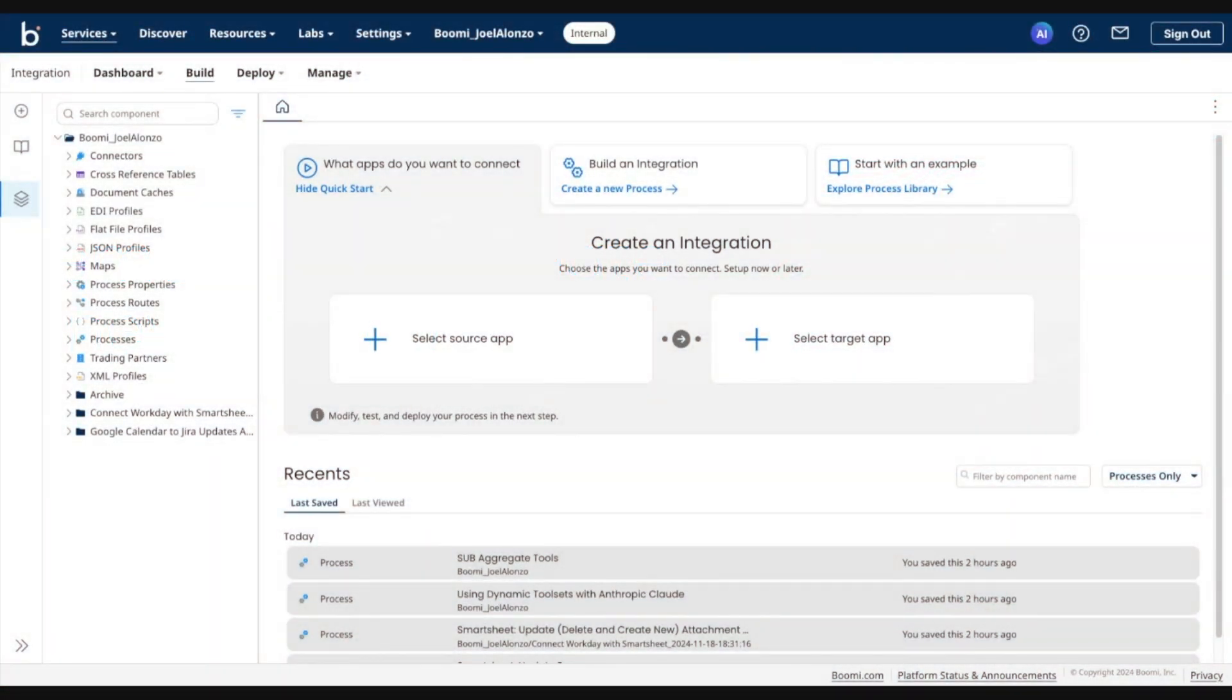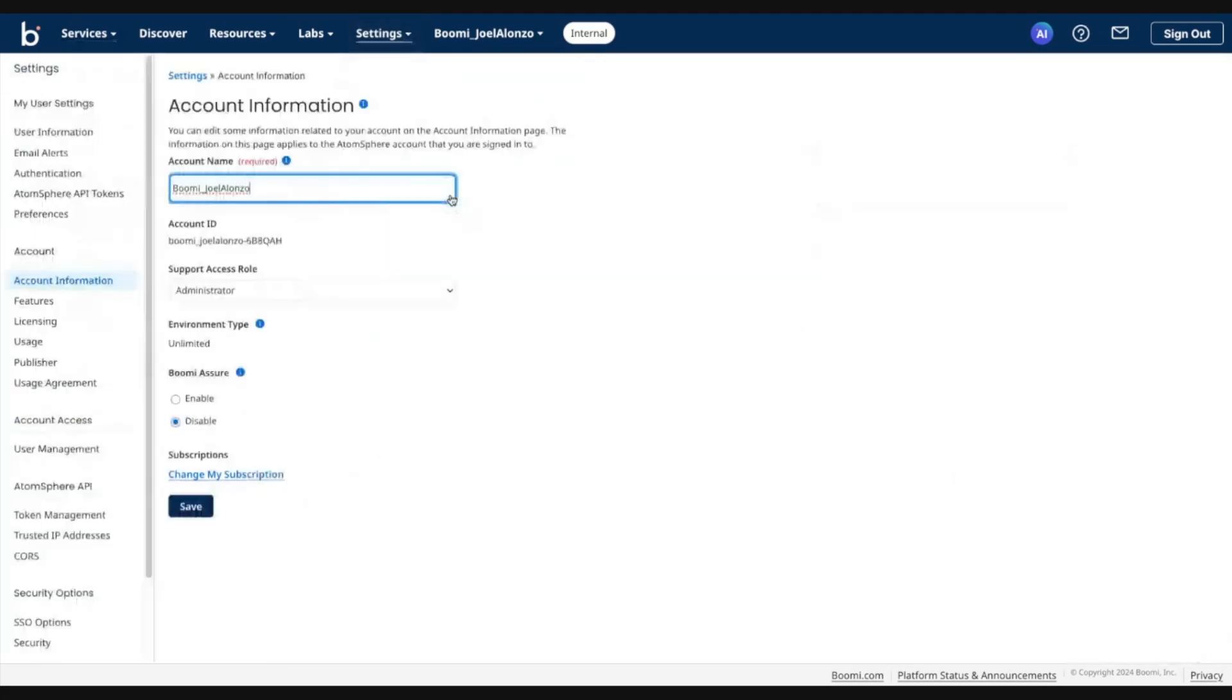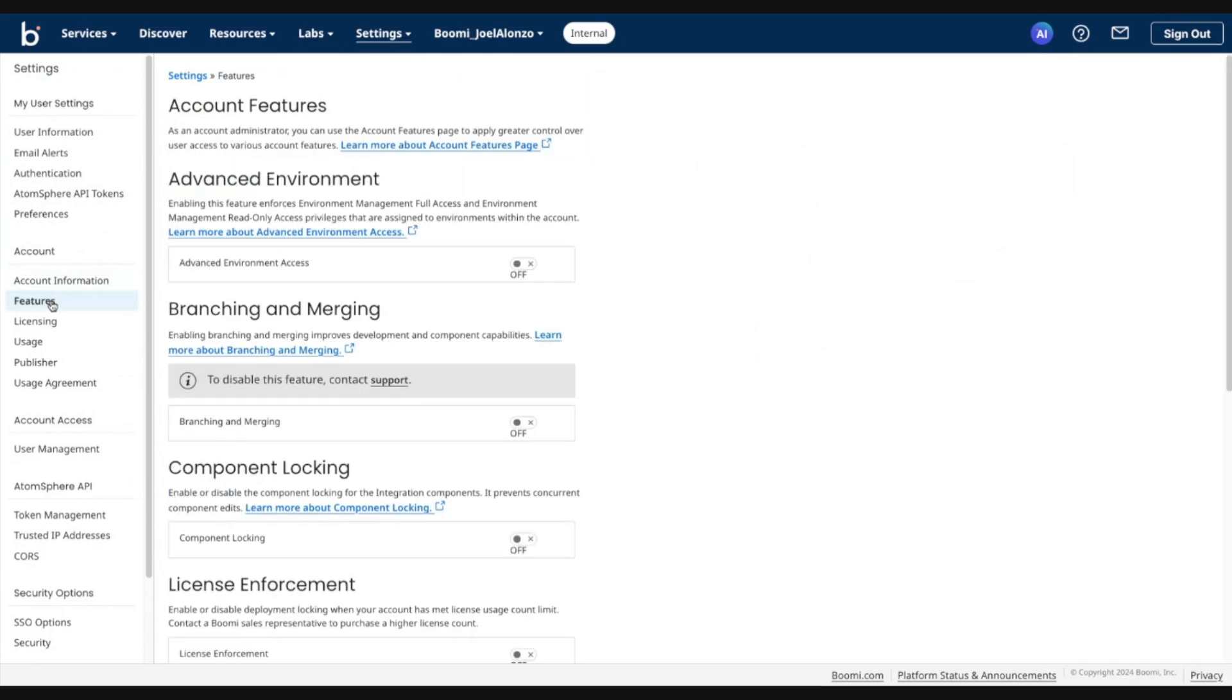In this demo, we'll go through enabling the branch and merge feature and creating our first branch. So to enable the feature, go ahead and go into Settings, Account Information and Setup. Under the Account section, navigate to Features. Then you'll see the option for branching and merging.